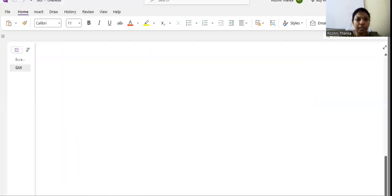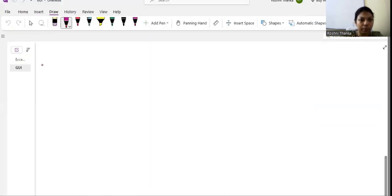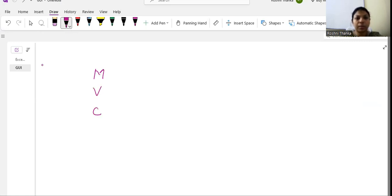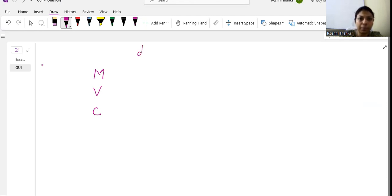Before explaining the code, let me tell you what MVC is. MVC stands for Model View Controller. Generally in the industry, when developers build bigger applications, they choose this model. It is a design pattern used to design any application or software.